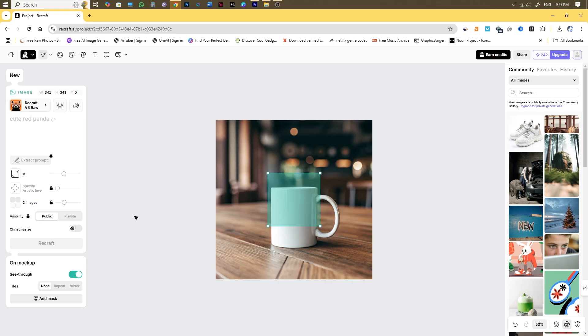Mockup will be created along with a design placeholder at the center. Either you can create a design which will be applied inside the placeholder by running a prompt in the same prompt box.